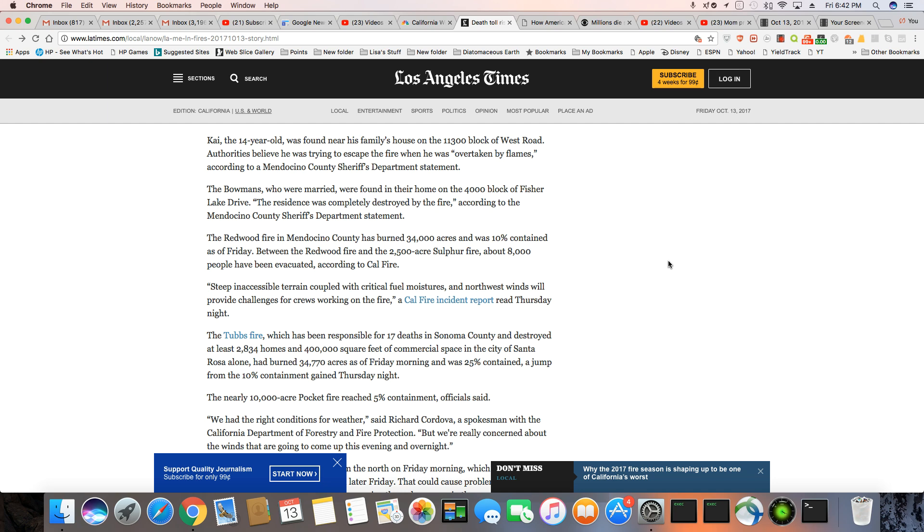The residence was completely destroyed by fire, according to the Mendocino County Sheriff's Department statement. The Redwood Fire in Mendocino County has burned 34,000 acres and was 10% contained as of Friday. Between the Redwood Fire and the 2,500 acre Sulphur Fire, about 8,000 people have been evacuated, according to Cal Fire.